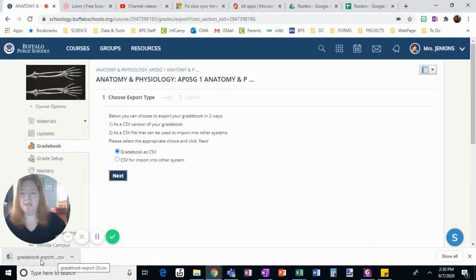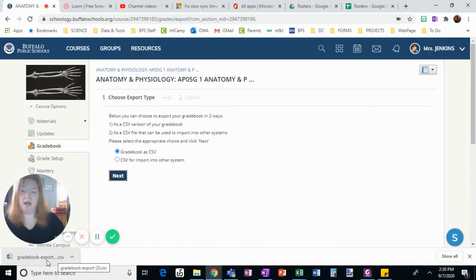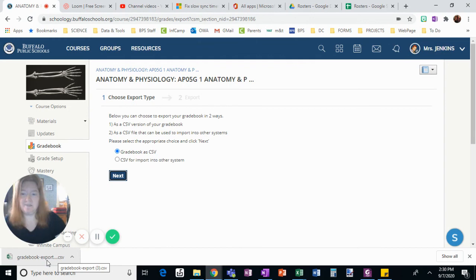I just click it, open it, delete the columns I don't need, and I have an easily accessible class list.